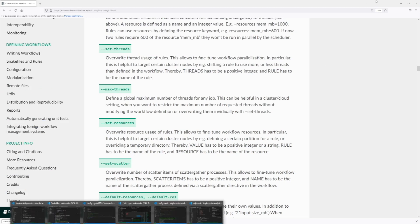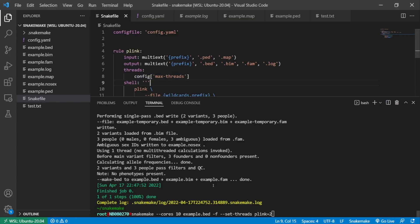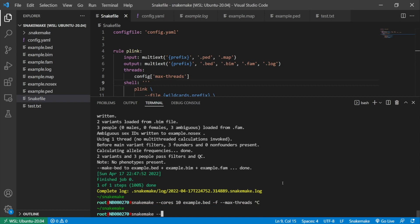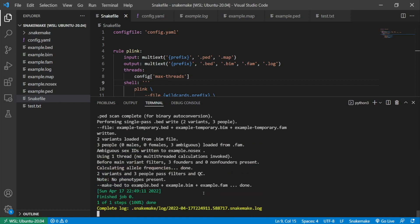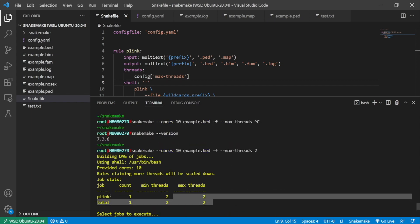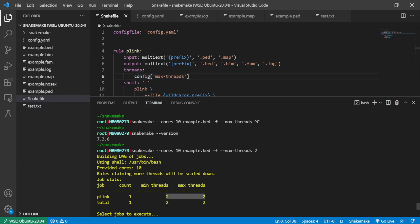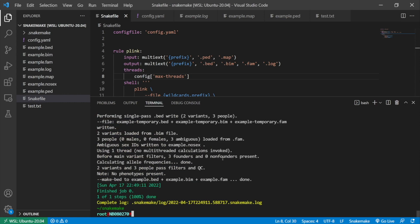You can also specify the global maximum number of threads for any job. Say I have multiple rules with different thread counts — I can specify --max-threads 2 and all rules will only run with that maximum. You can see in the configuration it had 10 threads, but with --max-threads 2 it only uses 2 threads. That's it — if the video was helpful, please leave any comments.